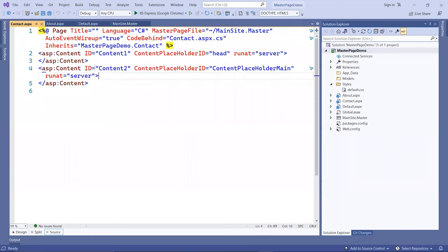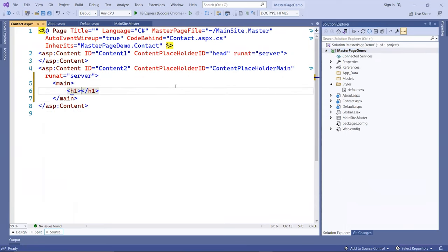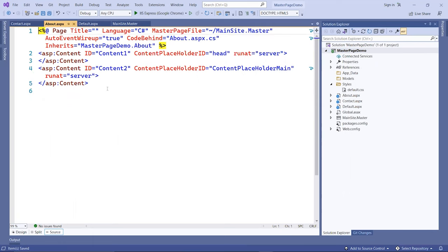Inside here, I can put a main tag again and h1. I'll put here contact me without the dot. The same for the about.